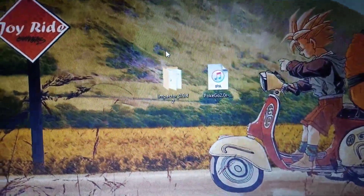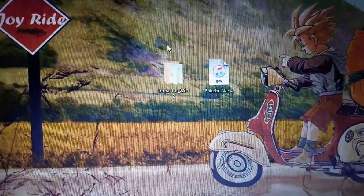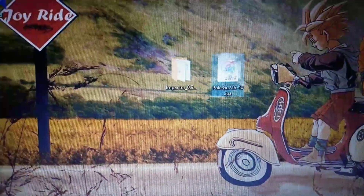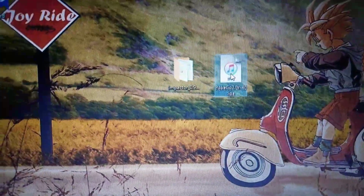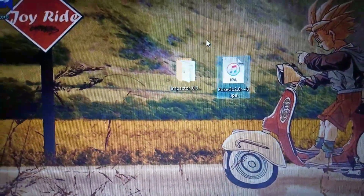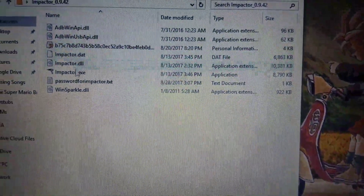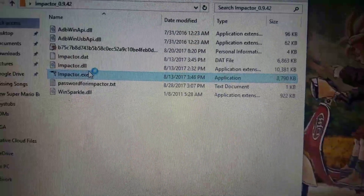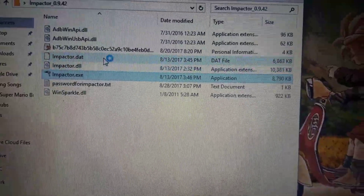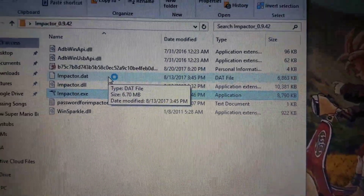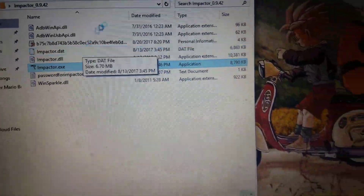Okay, so once you have both Cydia Impactor and PokeGo, the file from the website I told you about, I'm going to open this up. Go to impactor.exe, and if it asks for admin permissions, just deny it because you don't need it.